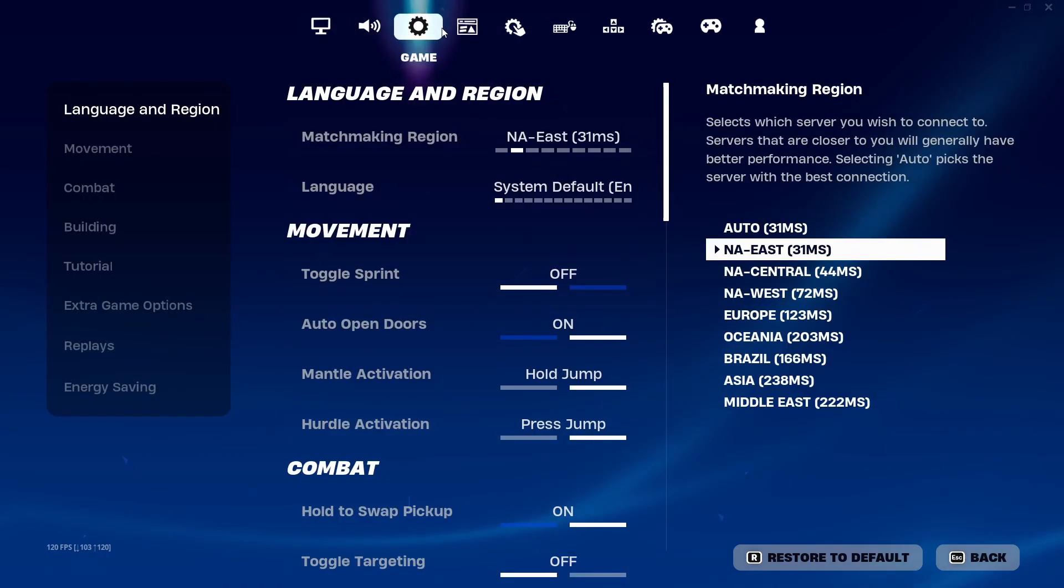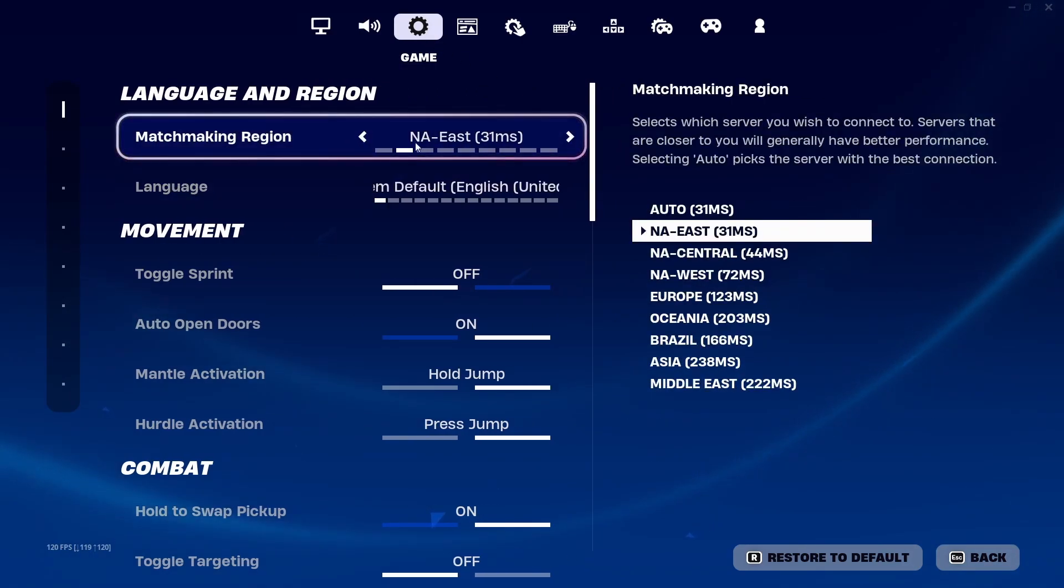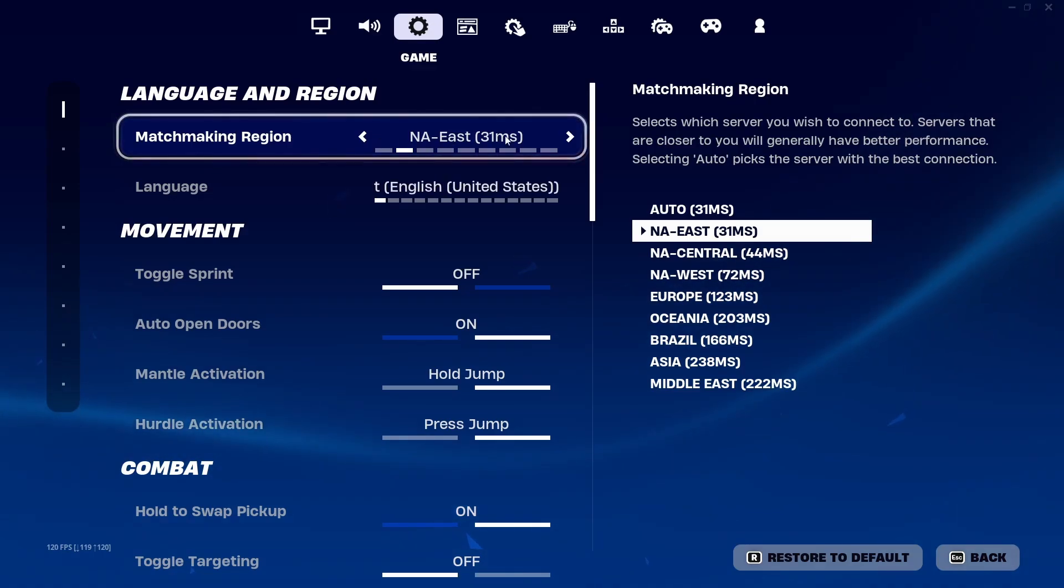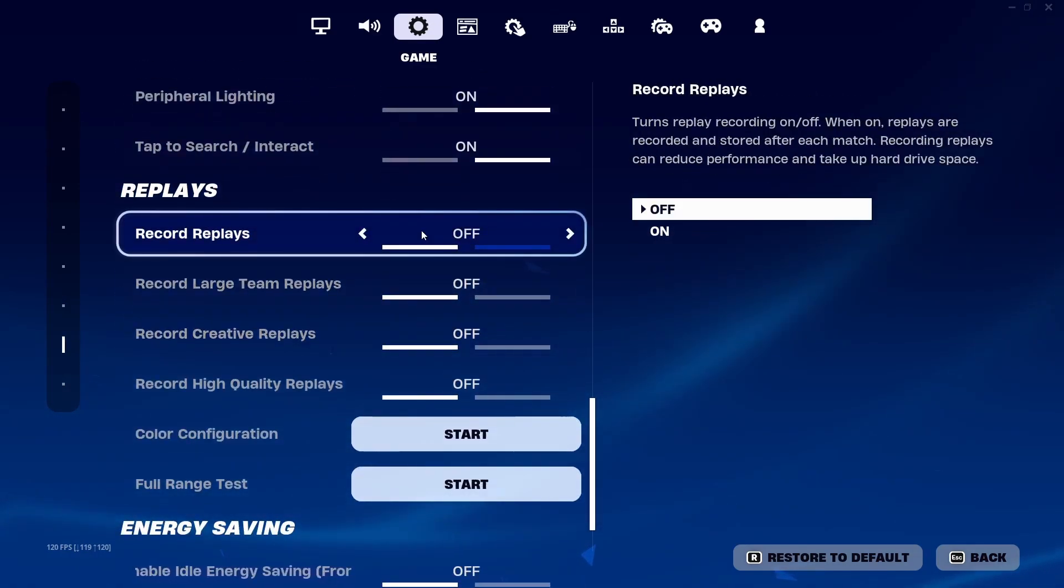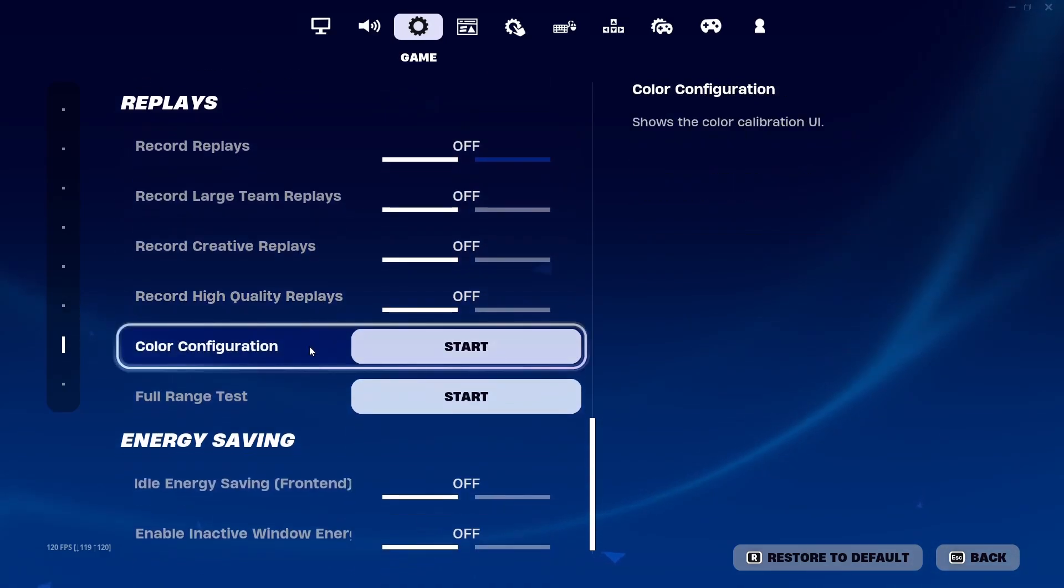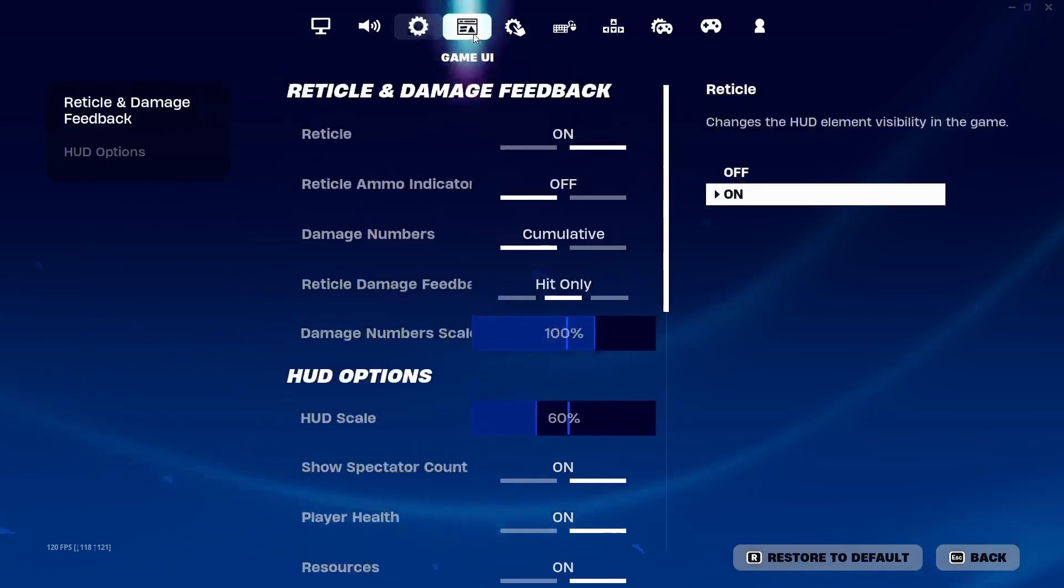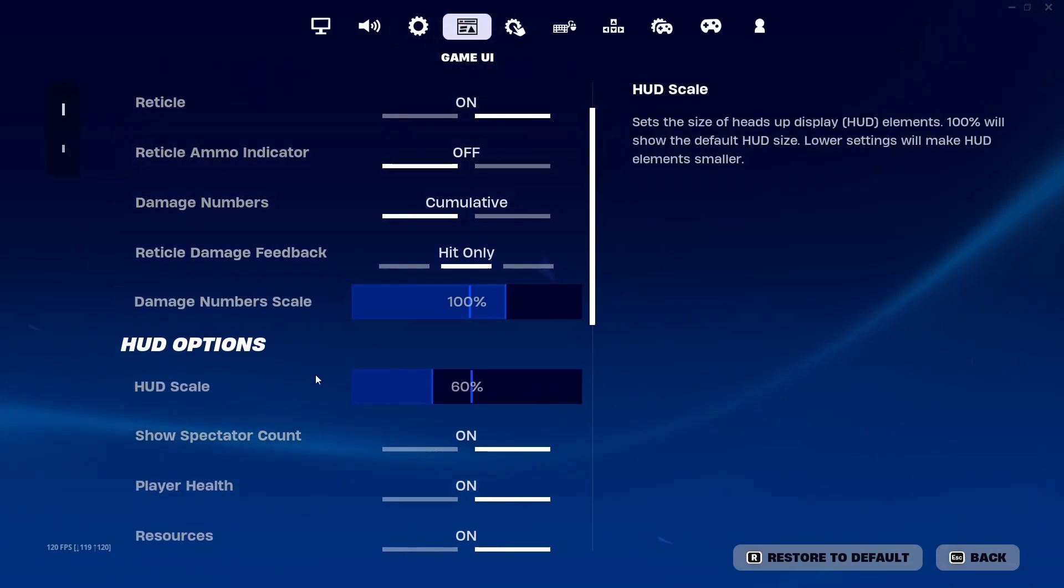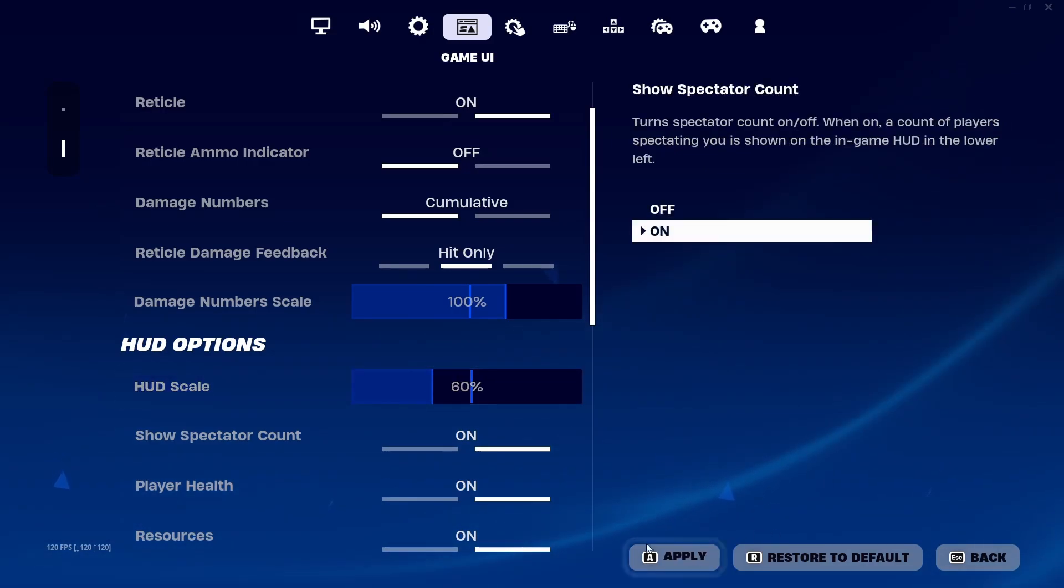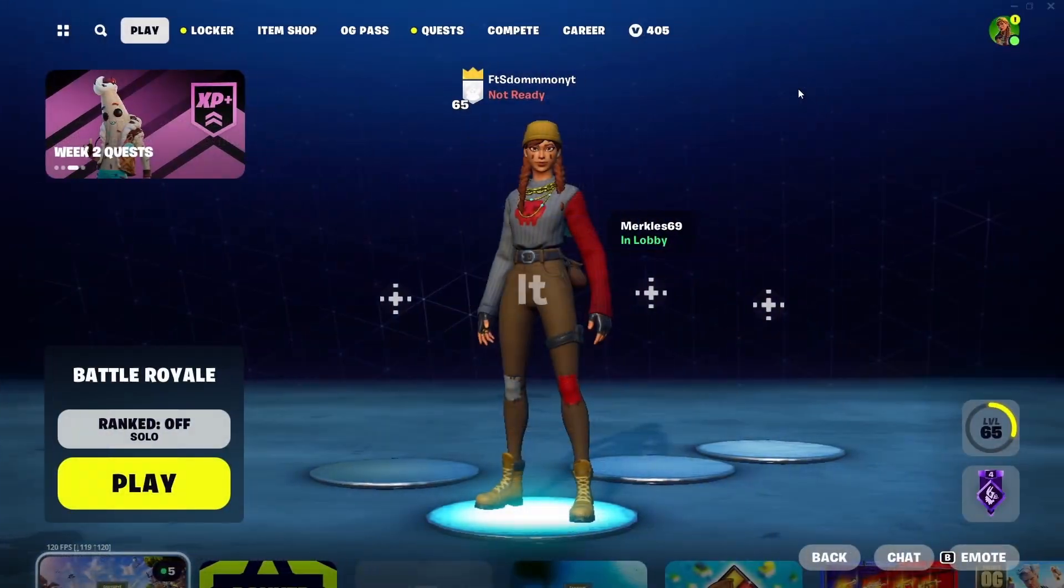Into your game tab, make sure you're using your actual region. Because if you're not using your actual region, you're going to lag. I play in NAE. Scroll all the way down. Record replays - off. Every single one of these needs to be off. Energy saving - all this needs to be off. Into your game UI, HUD scale on, image jumping is 100. HUD scale needs to be in between 70 and 60. I do 60. And that's really it.